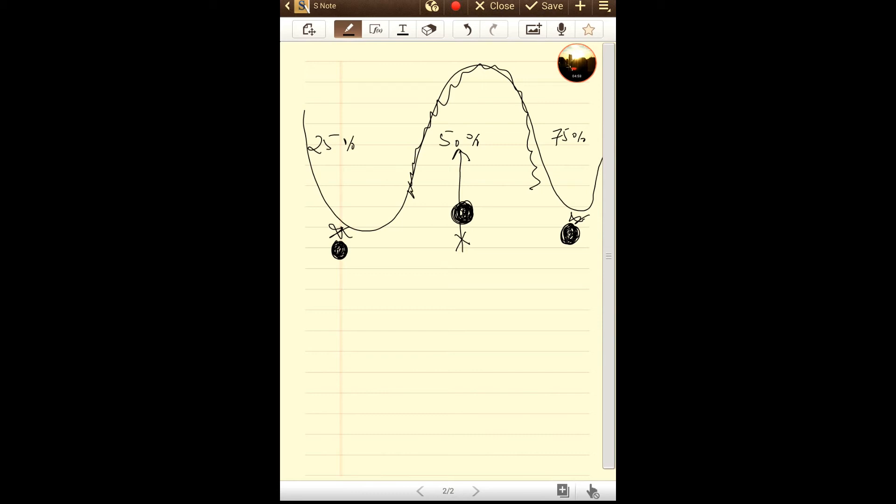What that frequency would be, there is a formula to calculate that. We know that speed of sound is 1130 feet per second. Our room length was 10 feet.